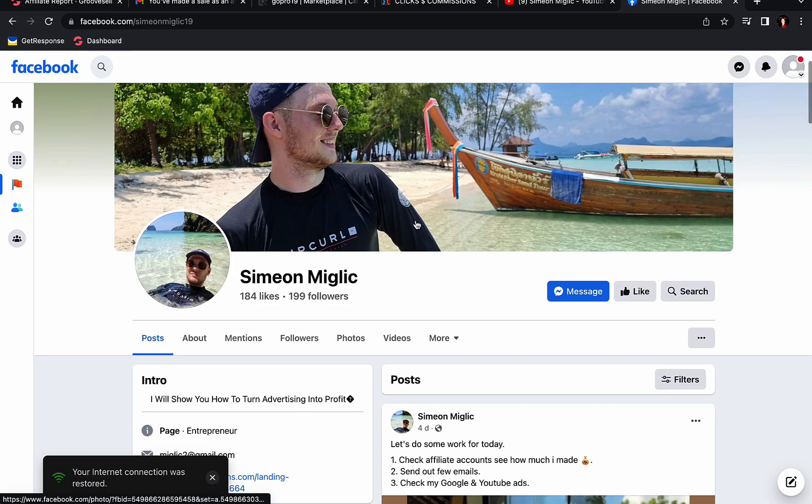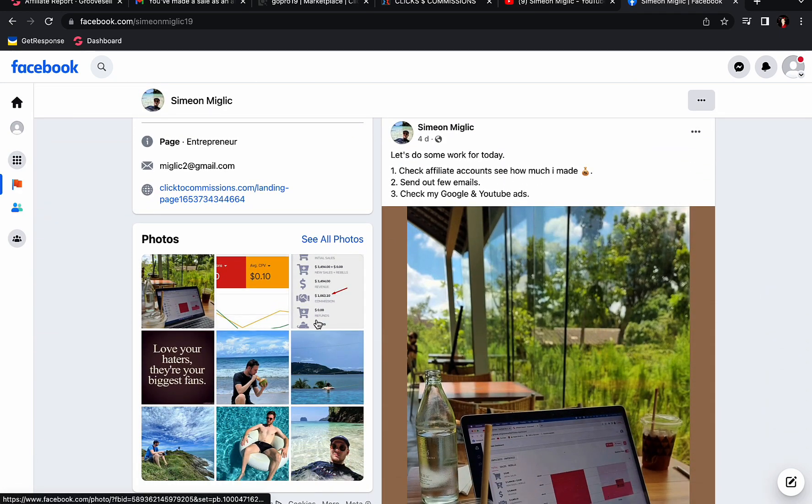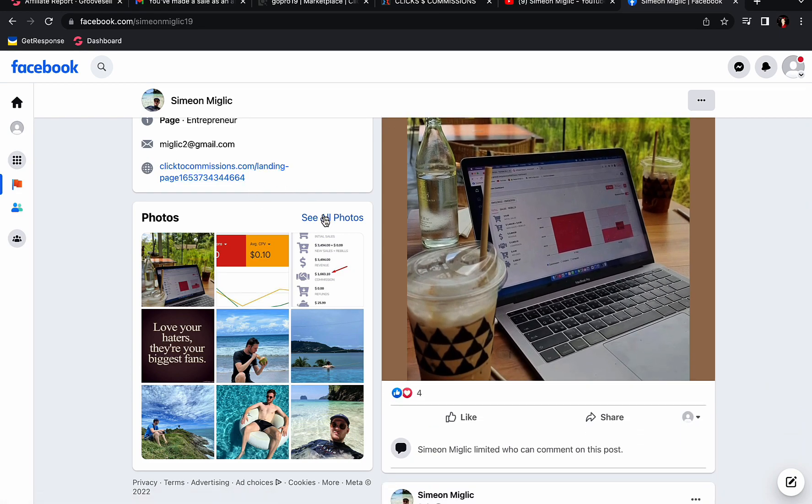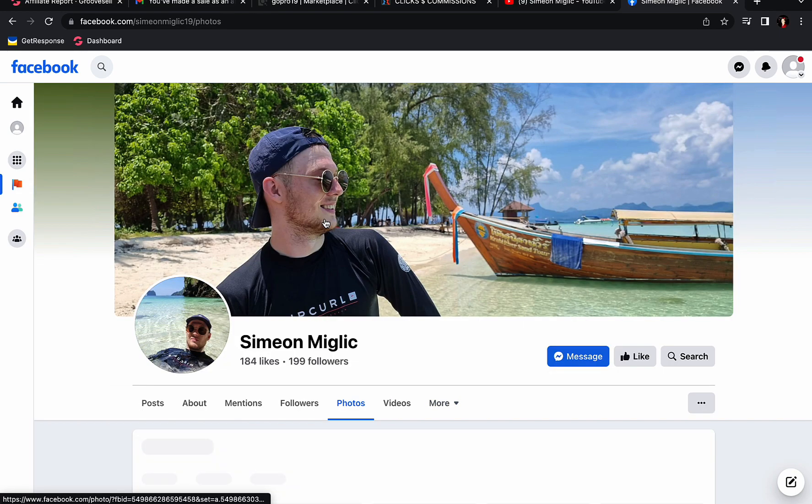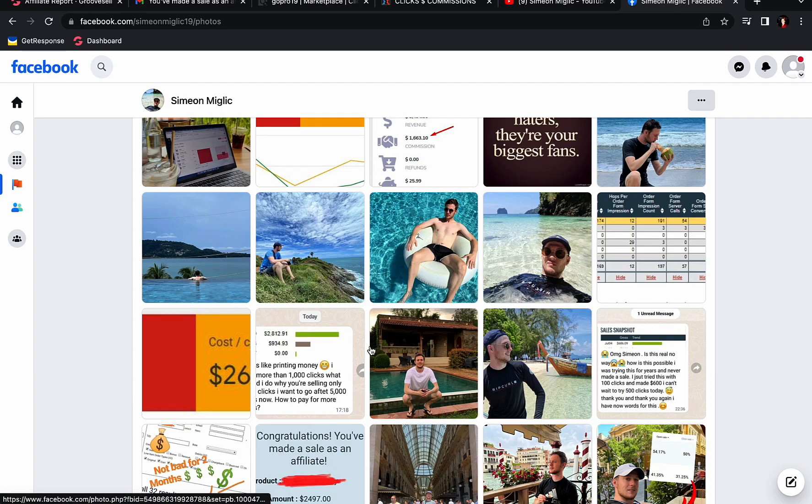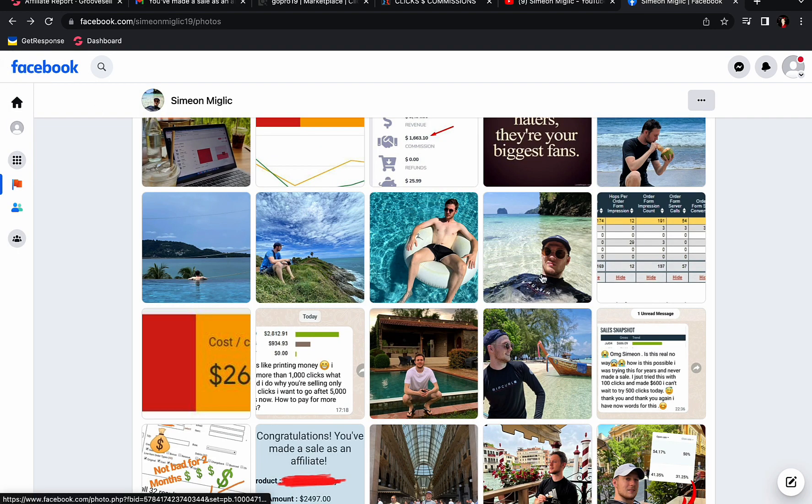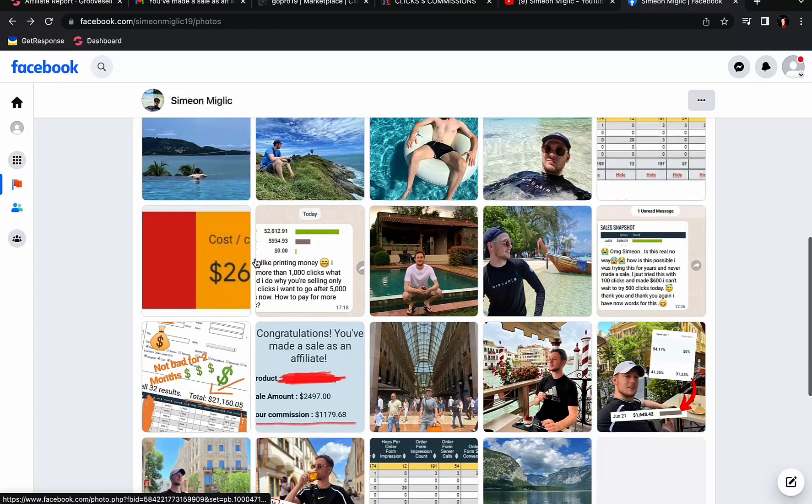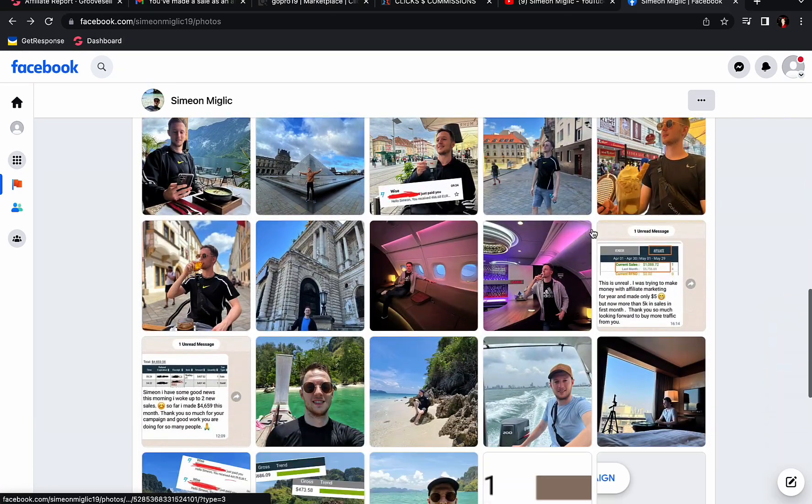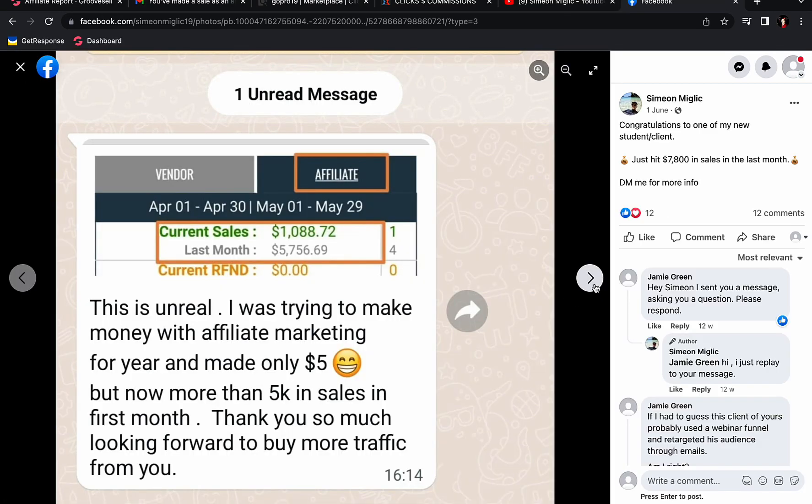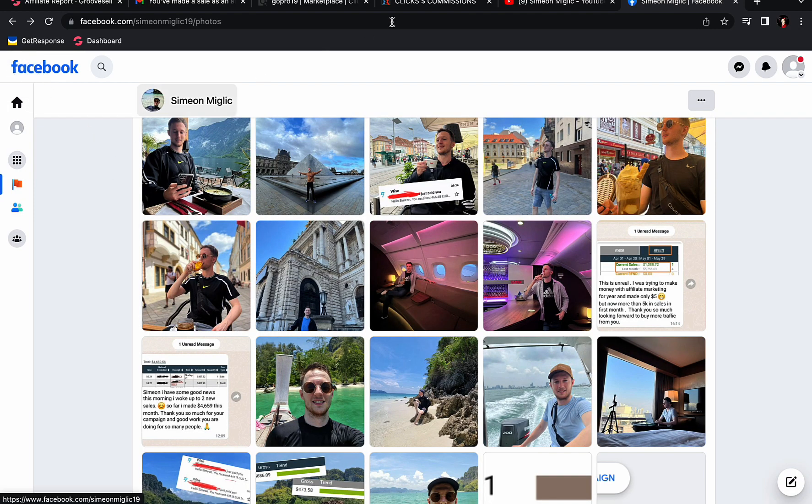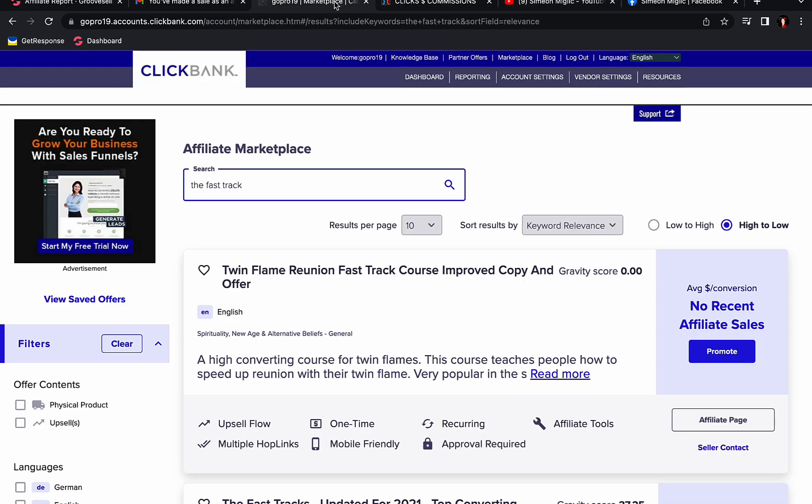If you go to my Facebook page, you can see that I have many complete beginners following my trainings here on my YouTube channel. Those complete beginners are also seeing their first results. I received a message from one of my followers. This person made $3,700 in just two days doing affiliate marketing. Another person made $686 in a single day. I have a lot more people making $5,000 in one month. This one made $4,659 in just one single month by doing affiliate marketing.